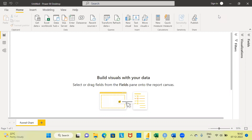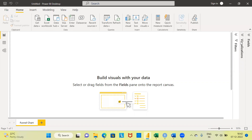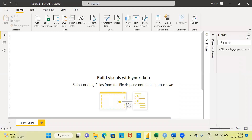Firstly, as you can see here, this is the interface of Power BI. This is what is called the report canvas. To the right-hand side, you can see three different panes: one is called the filters pane, the second is the visualization pane, and the third is the fields pane. Let me go ahead and expand the fields pane.